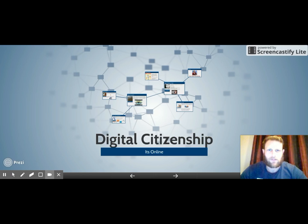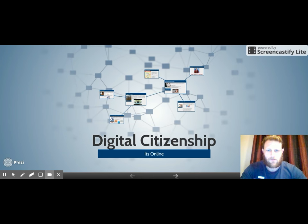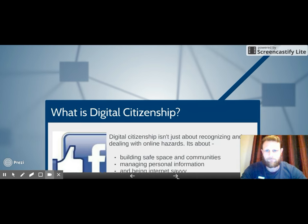Hi guys, Mr. Edwards here and we're looking at digital citizenship today, so let's get into it.